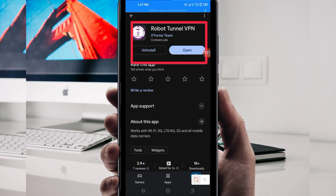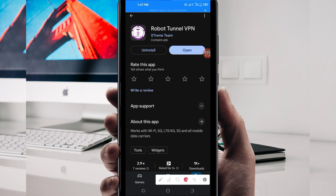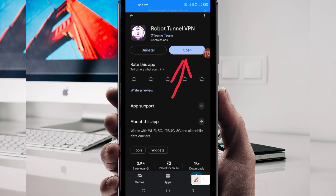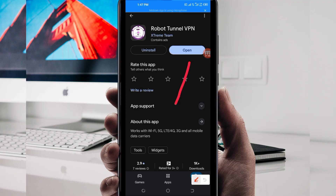After tapping on it, you will be required to install this VPN app on your device. After installing it, click on the Open button to do some simple settings so that this app works to secure your connection. On this channel we always share apps that help you to get a secure connection when you are browsing online. Let's open it.